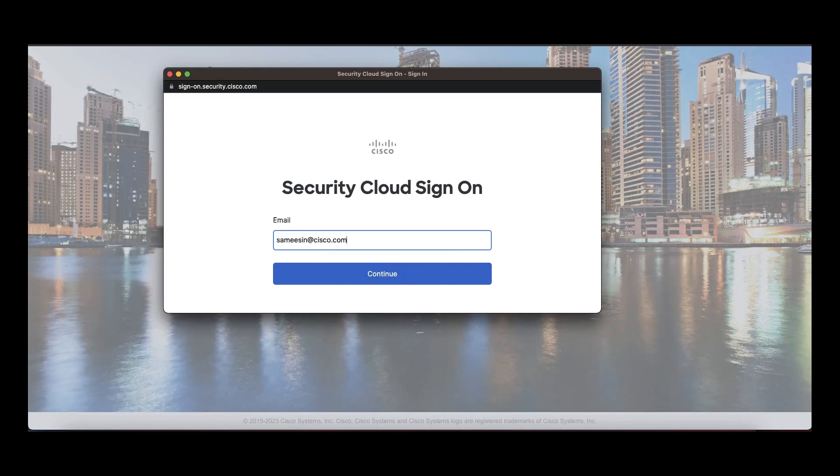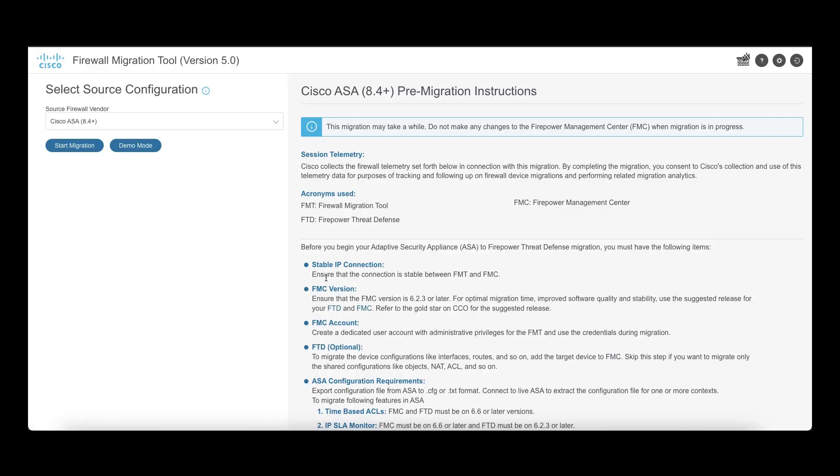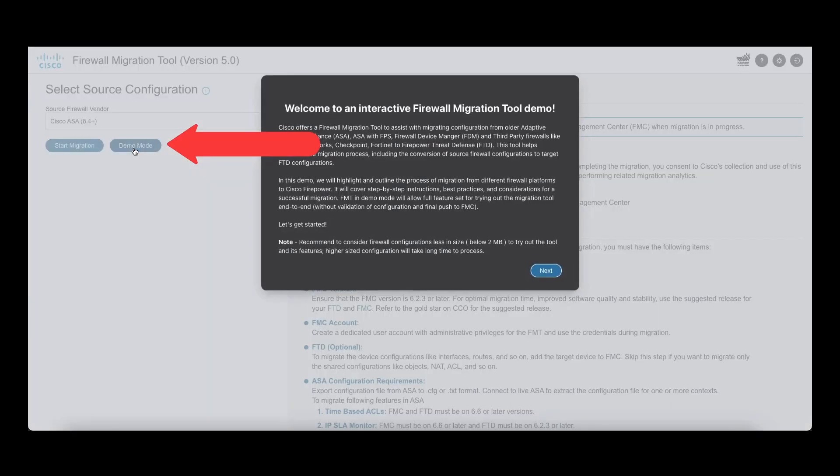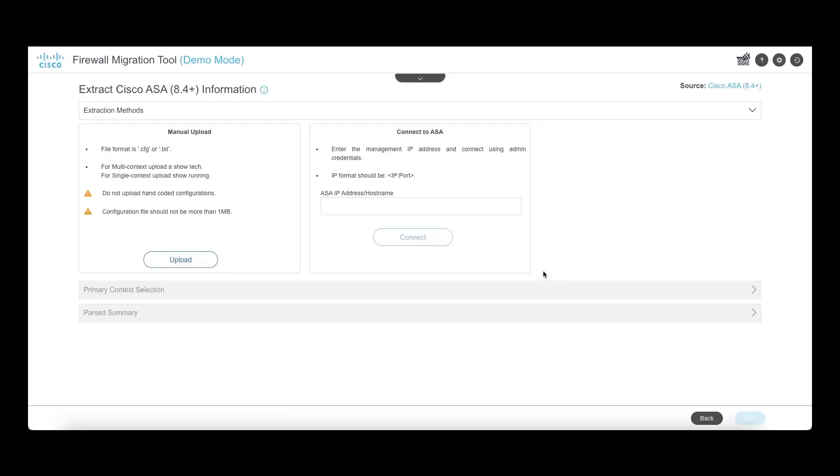Begin by logging into the tool and select demo mode. It will highlight the outline process of the migration, covering step-by-step instructions and considerations. What this does not include is final config validation against FMC and the final push to FMC.